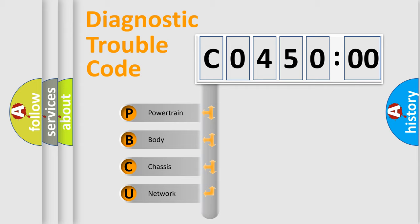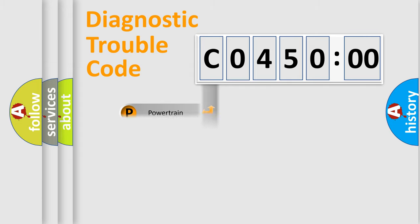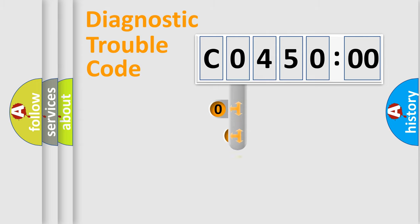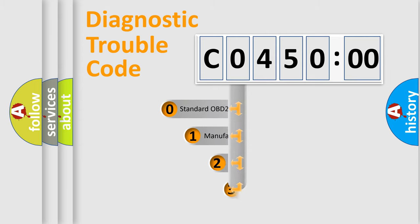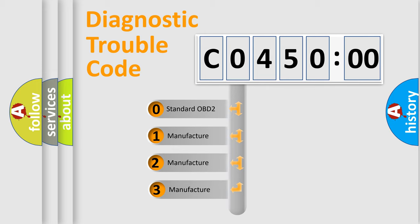We divide the electric system of automobile into four basic units: Powertrain, Body, Chassis, and Network. This distribution is defined in the first character code.